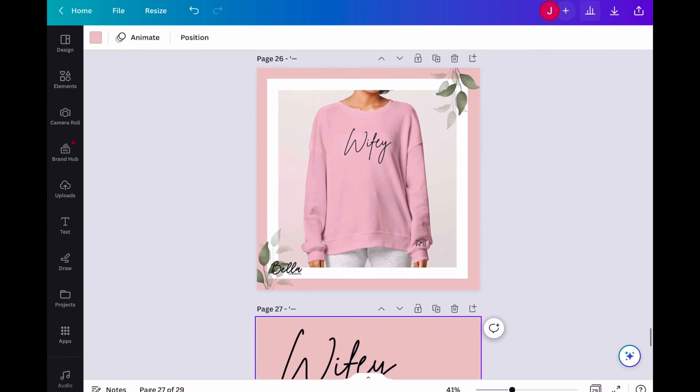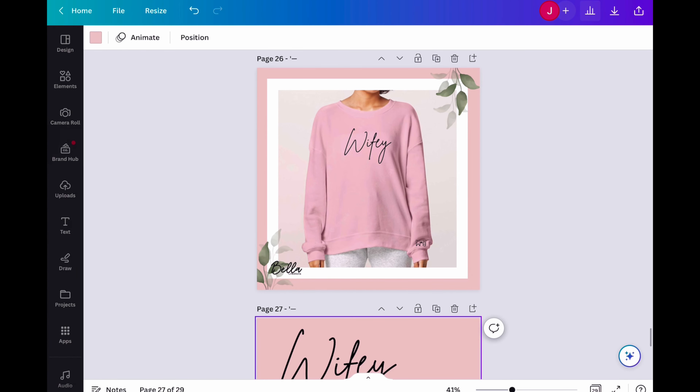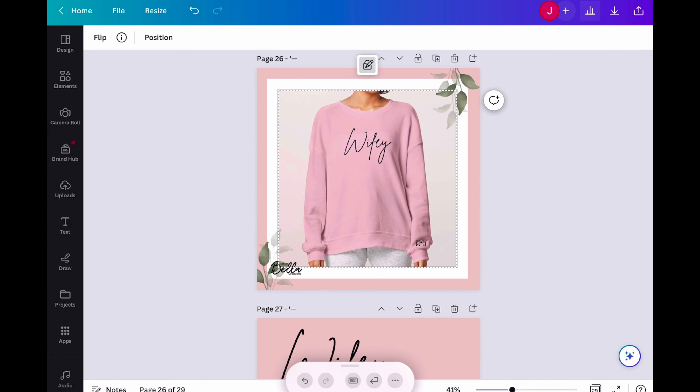I'm going to switch over to my digital view so you can see the process of how I make things. I normally use Canva — it's my go-to. I do have the Pro edition, which comes with a couple of extra features, but generally the main thing I'll be doing today should be free to most.